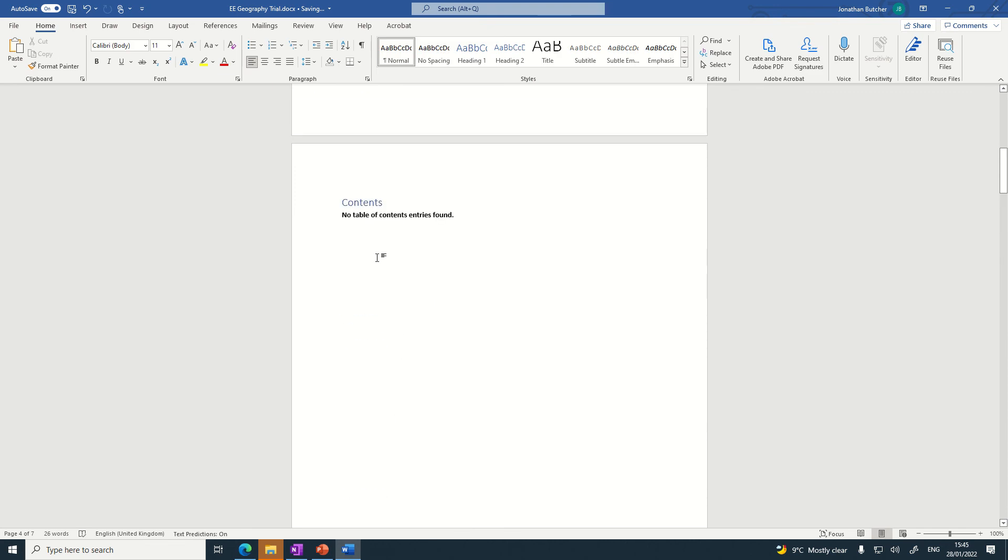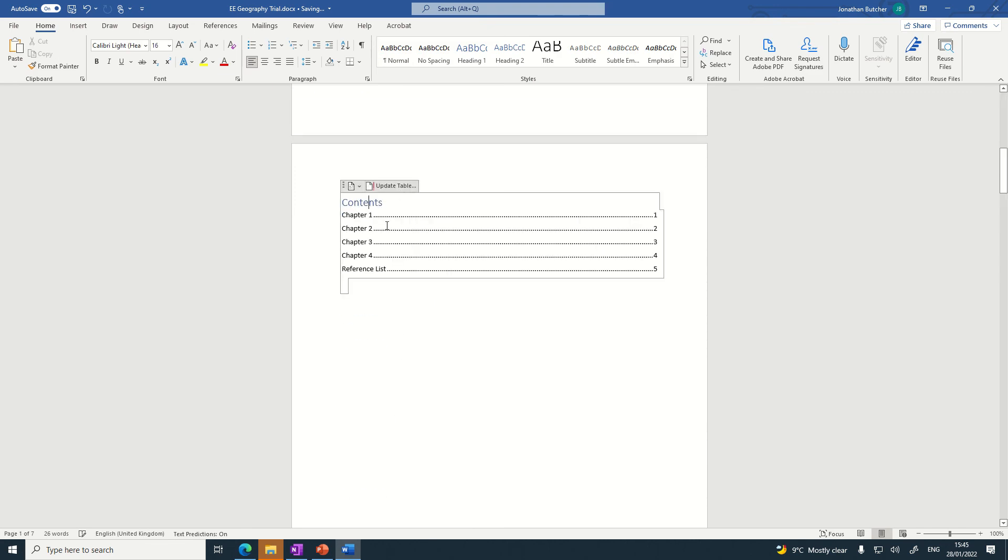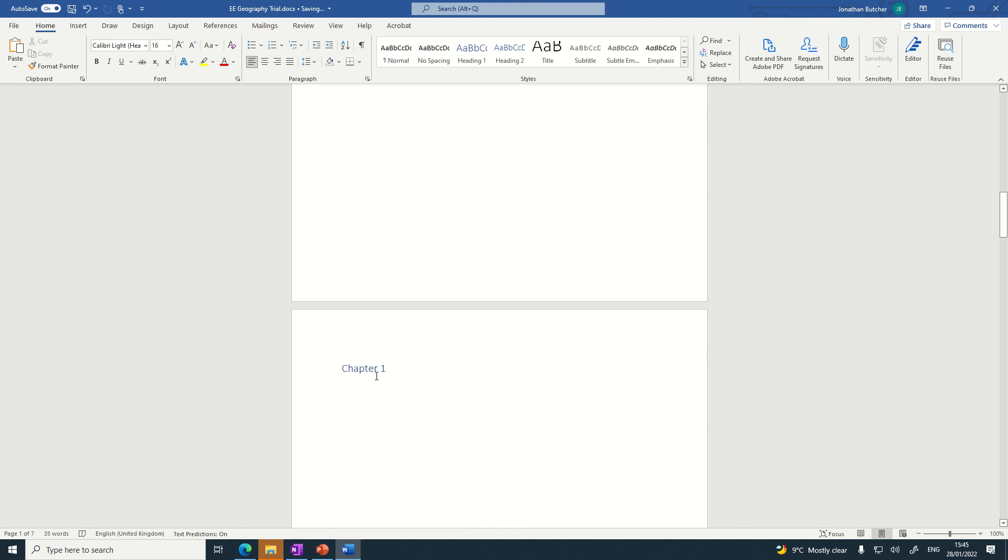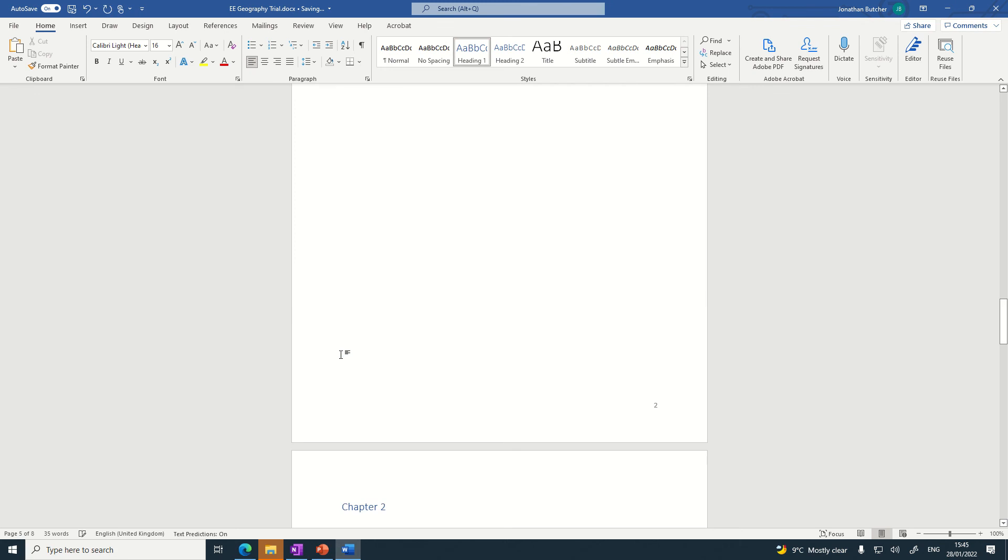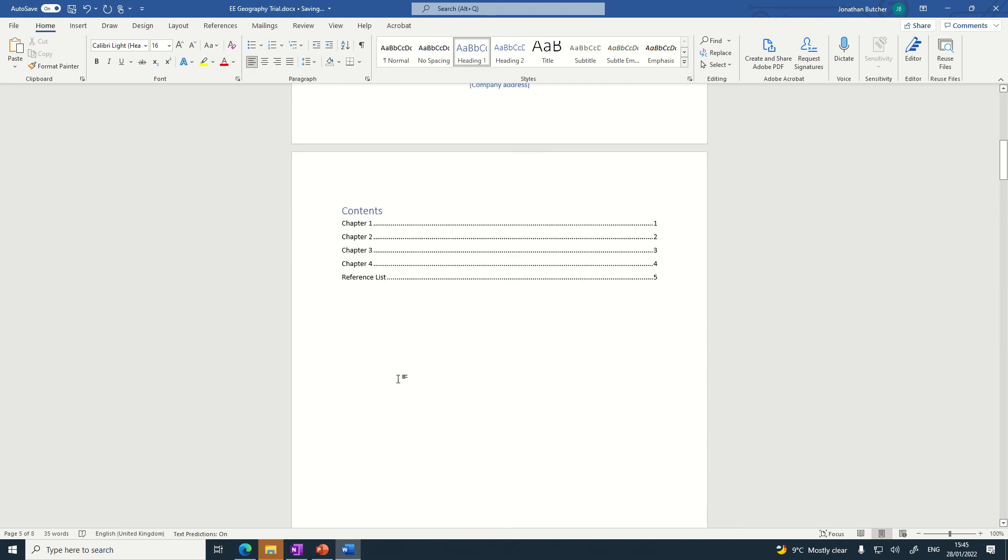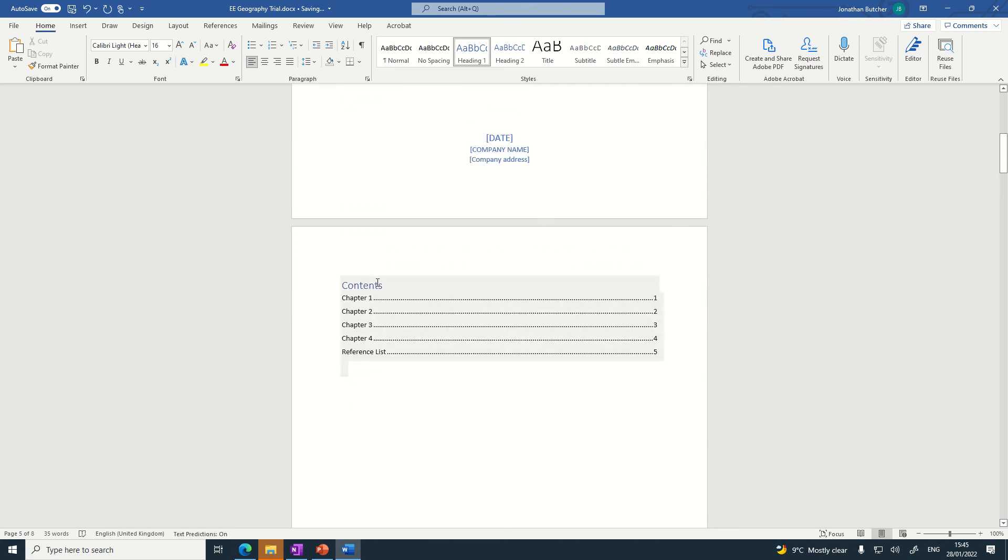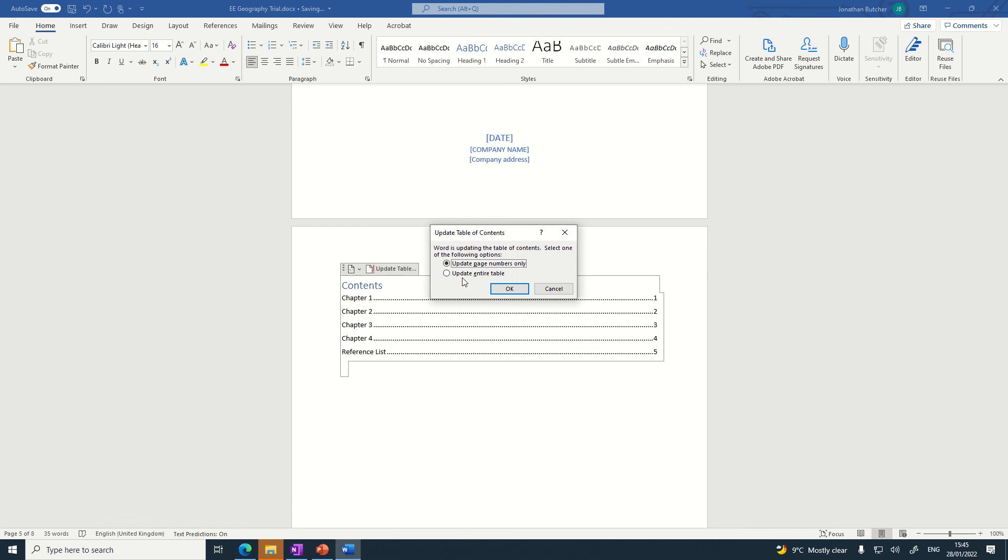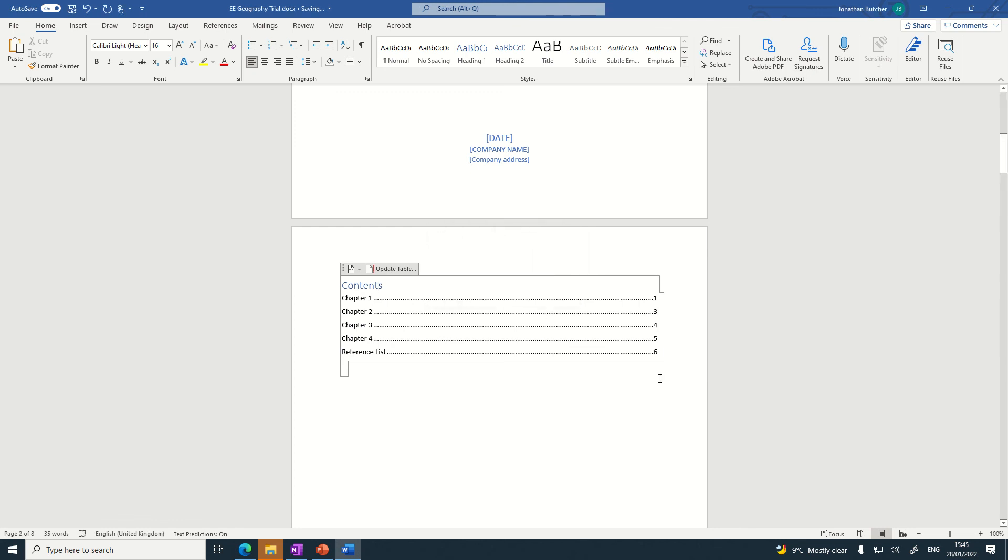I go back to my table of contents, update table, and look, they all appear. Now let's say for example that Chapter 1 has spread over two pages. I need to update it. That's fine, go back to the contents page, update table, and update the entire table. And notice this has changed.